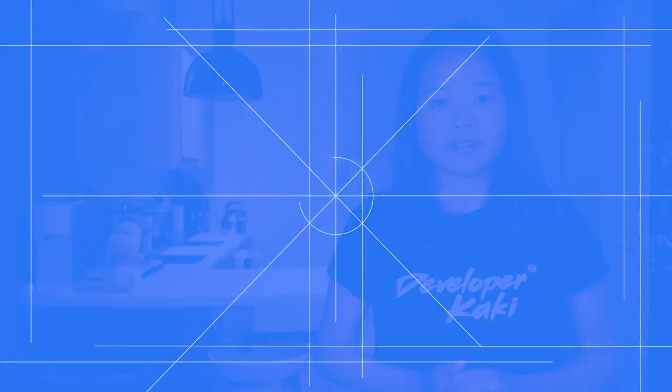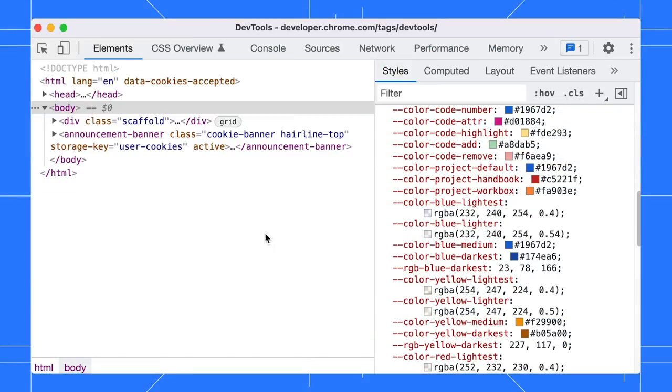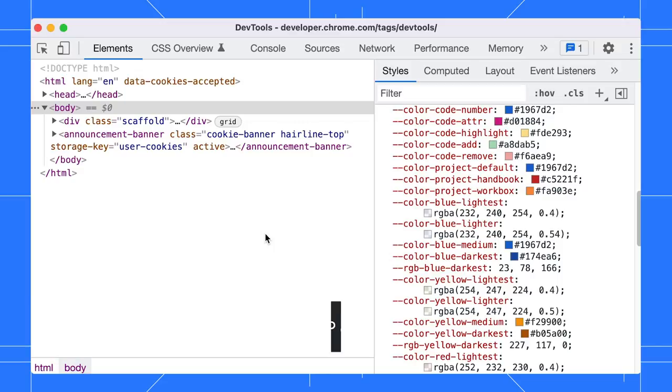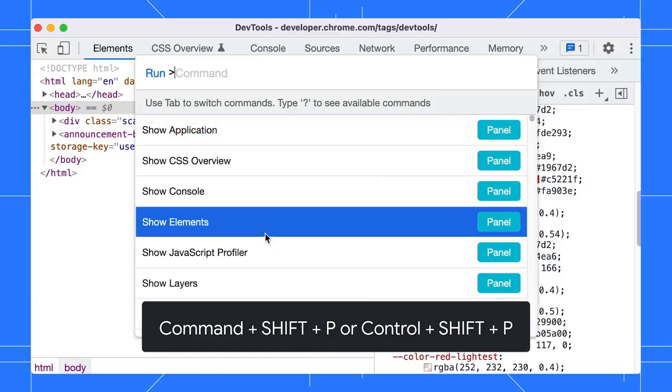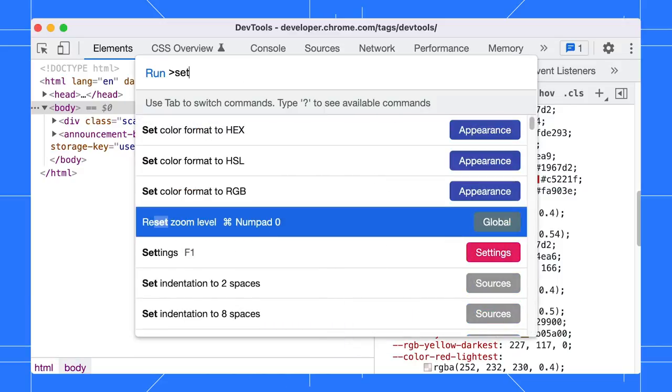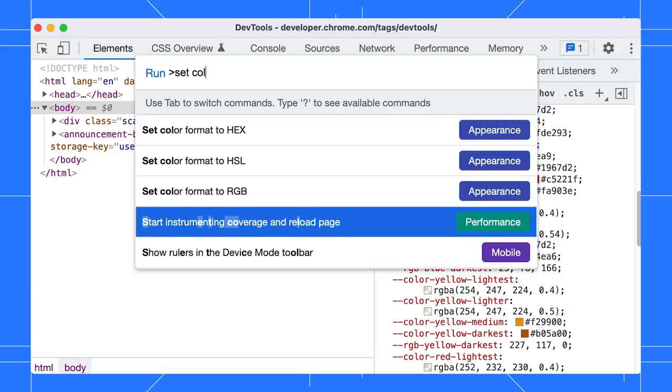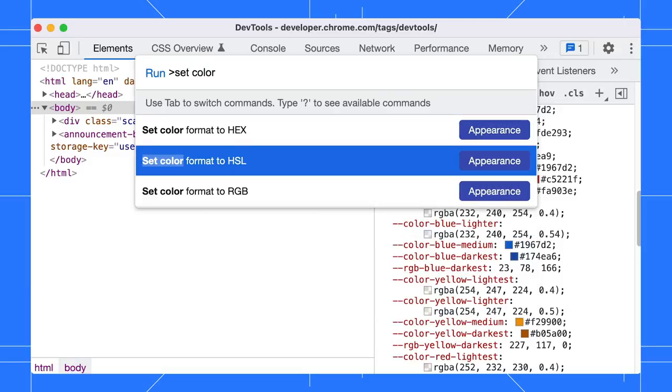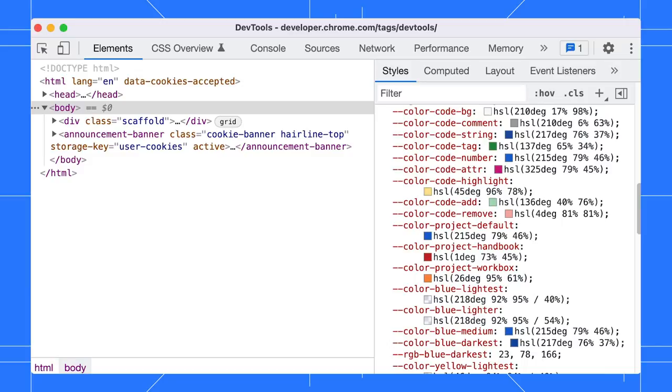There are times you might want to convert all the colors into a certain format and copy the values in batch. You can do that in DevTools. Open the command menu with Command-Shift-P or Control-Shift-P. Type Set Color. There are a few options here.